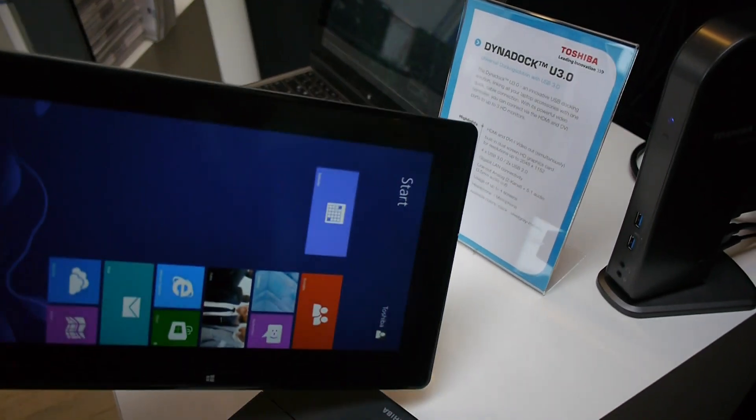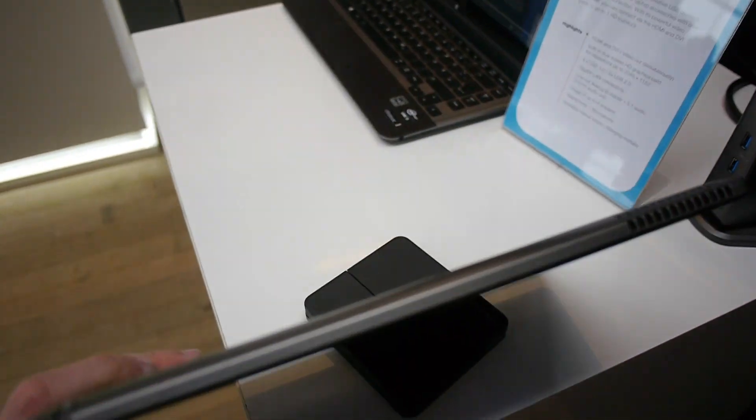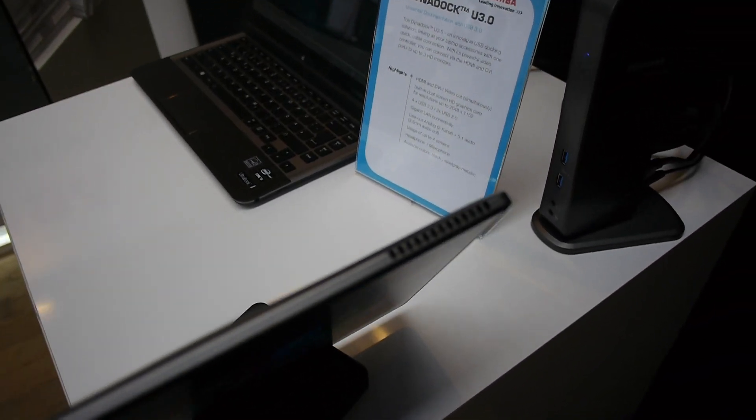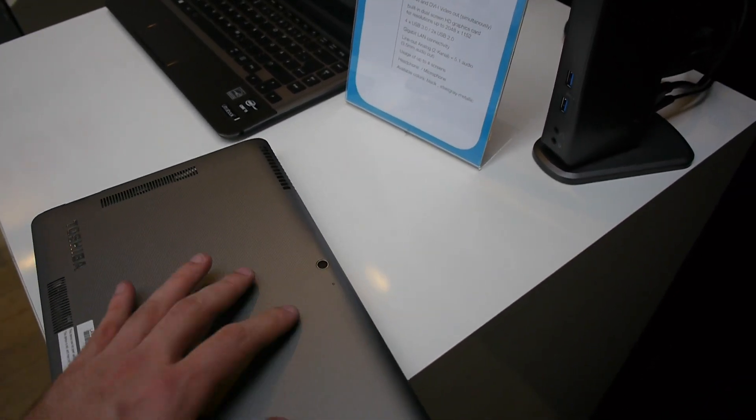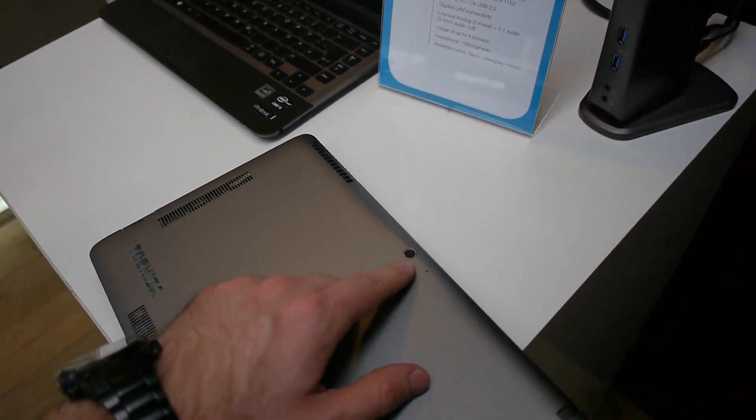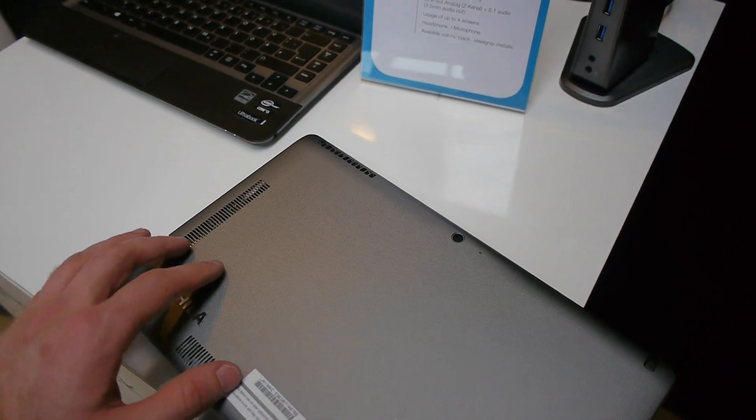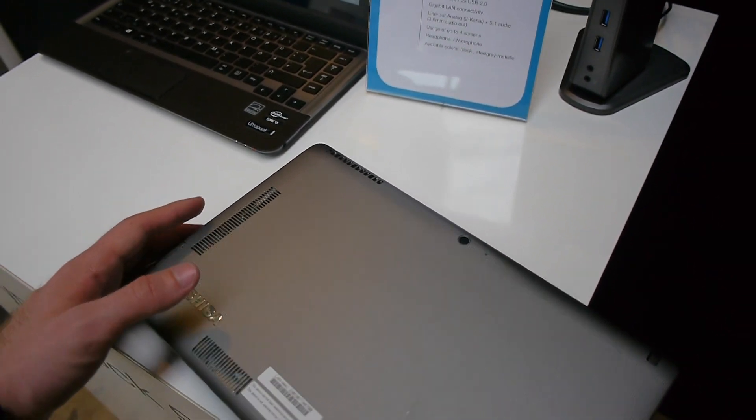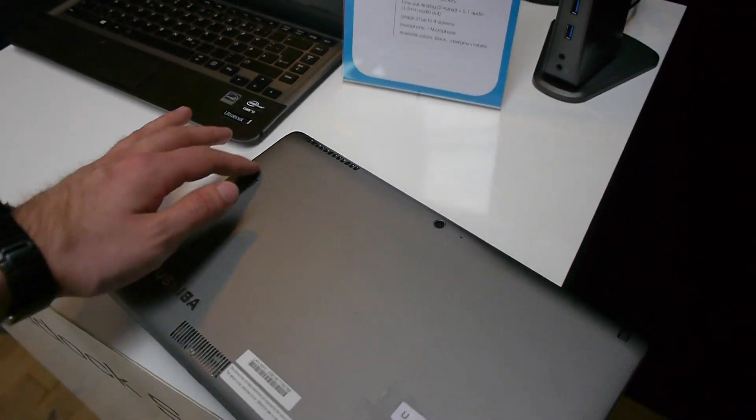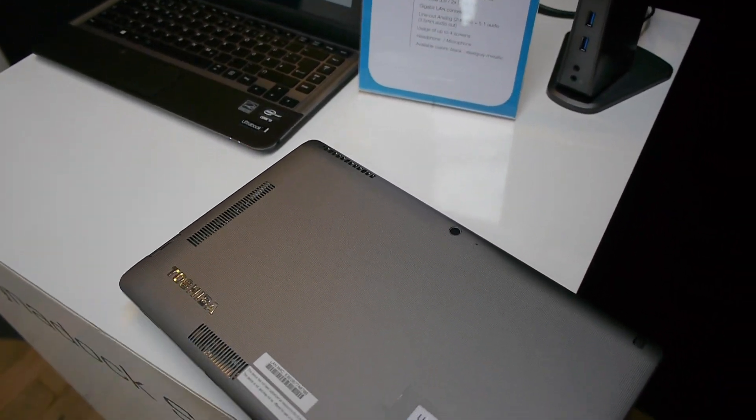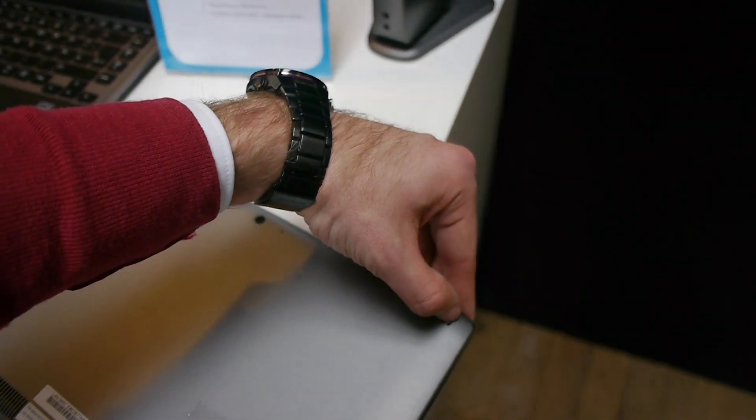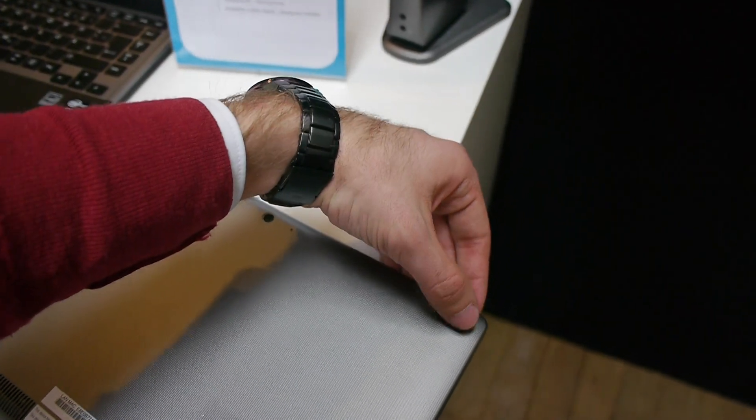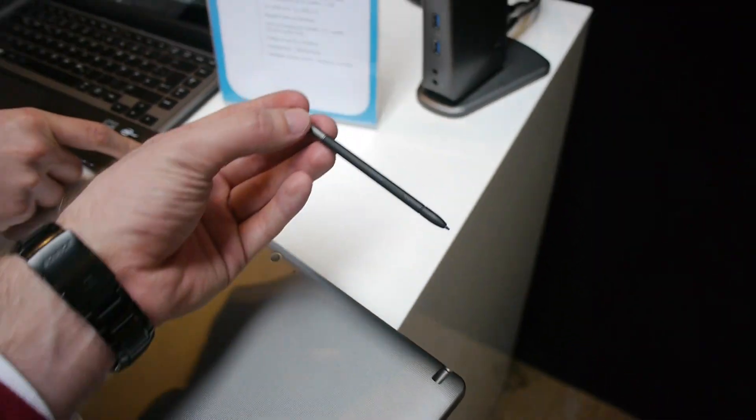Otherwise what's maybe even interesting is also that you have a stylus inside which I will show to you in a second. There is a little bit of fans going on here and otherwise there is also a webcam which gives out I think 5 megapixel pictures.